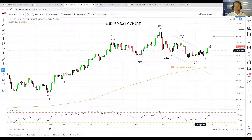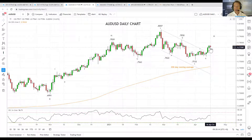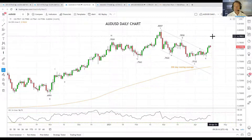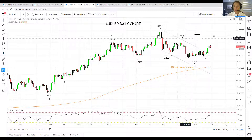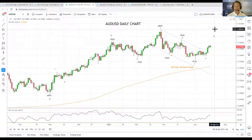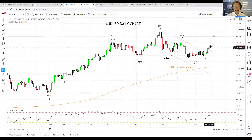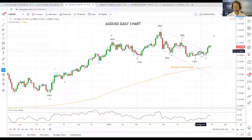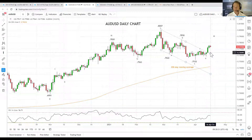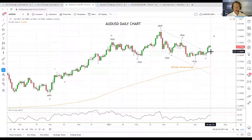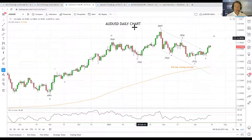The break above trend channel resistance and horizontal resistance was a very positive development, confirmed by good Australian employment data last week. I think that sets up the Aussie for a push up towards 0.7850 initially, and then potentially up towards 80 cents. I'm happy to be long the Aussie providing it does not break back below 0.7660–0.7650, which would be a concern and would have us very close to getting out of longs.